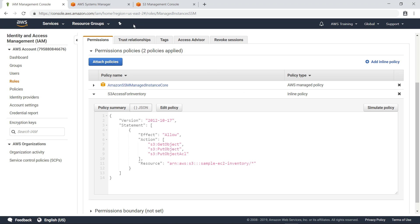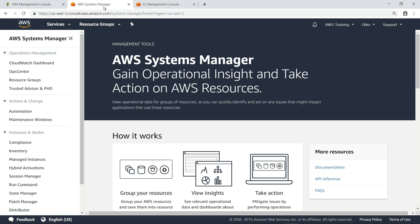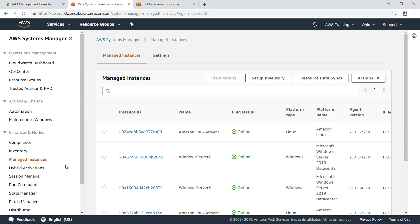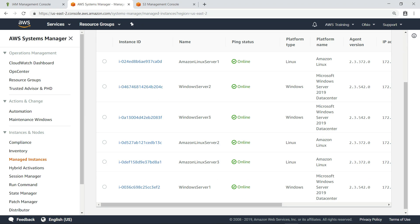Now, let's navigate to AWS Systems Manager to configure the data collection. First, let's ensure that all the instances we want to collect inventory data from are listed as managed instances. All six instances are listed, so we're able to proceed with enabling inventory collection.